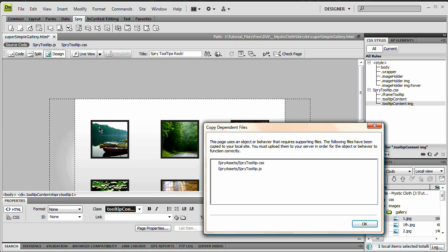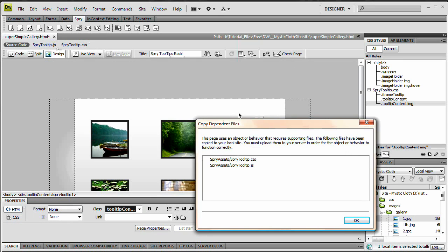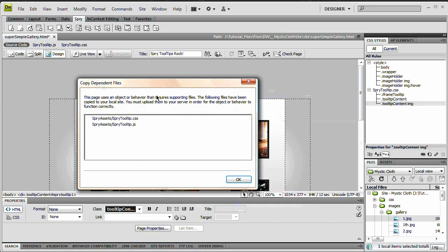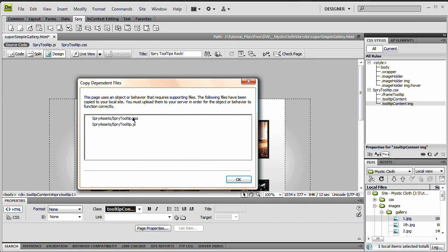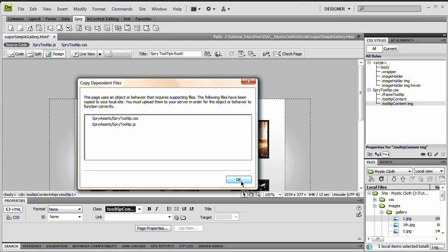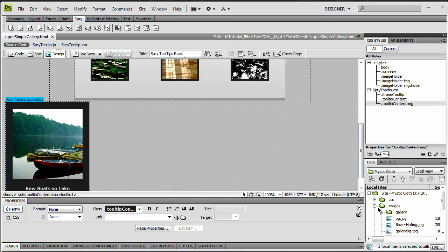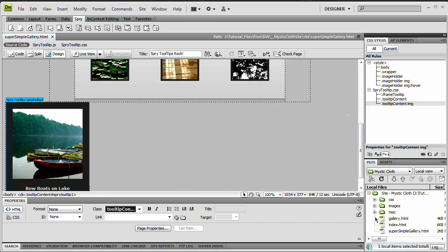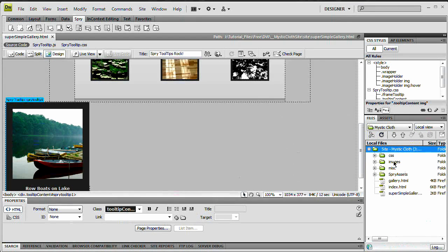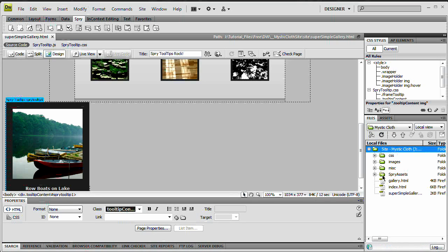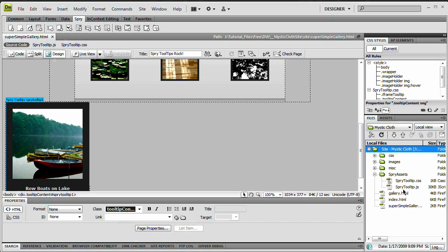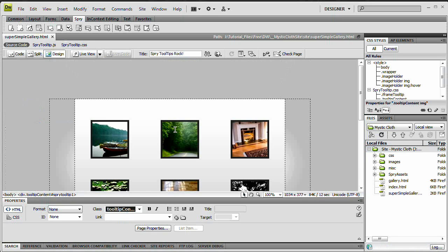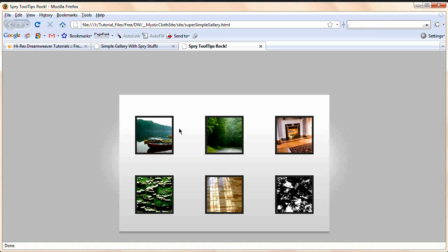And I'm going to command or control S to save it. And it's going to tell me, okay, you've got these CSS files. Can I copy these dependent files? Your pages need these guys. So I'm going to say, yes, not only is it CSS, but the JavaScript that's going to make this thing work. So yes, absolutely copy them. And we can see here on my files panel that if I reload my files panel or refresh it, I have this folder here called Spry assets. That contains CSS file.js, which is a JavaScript file. Very nice.